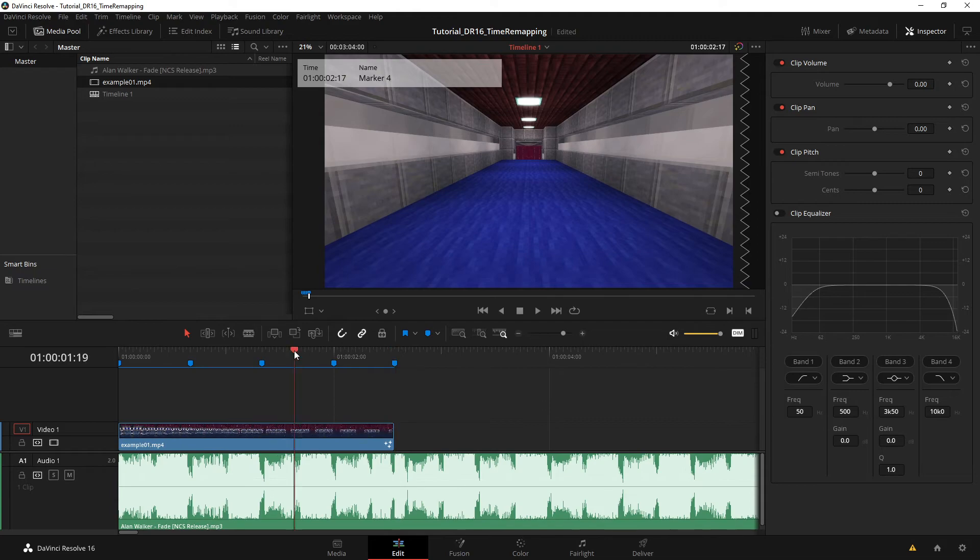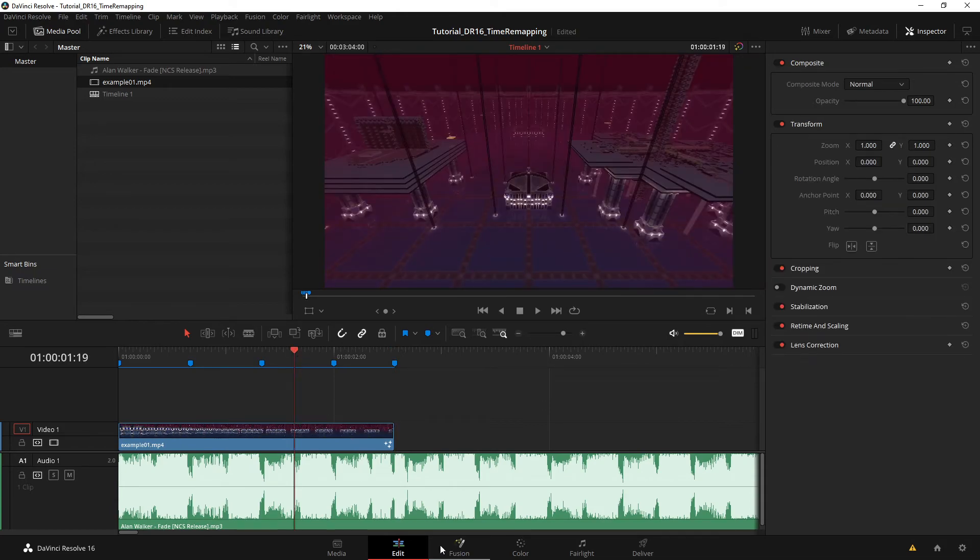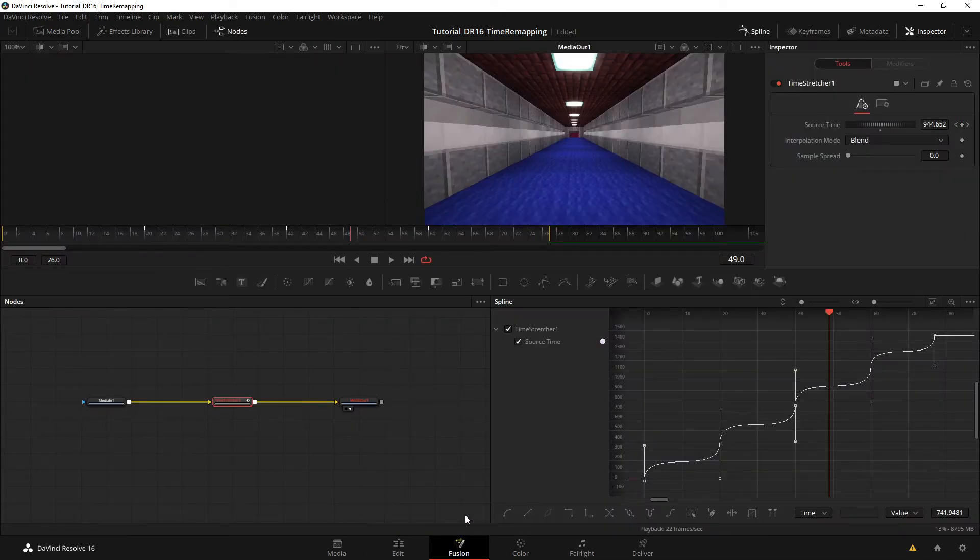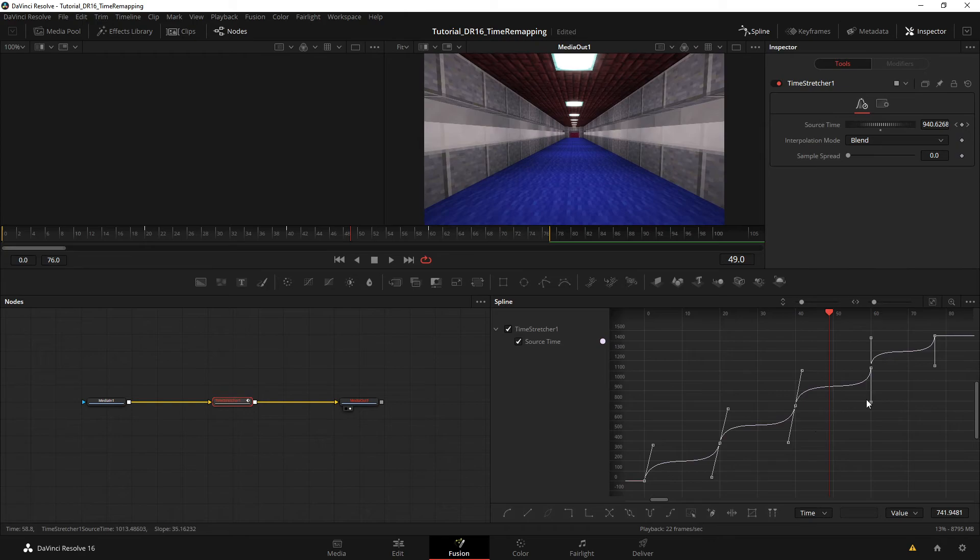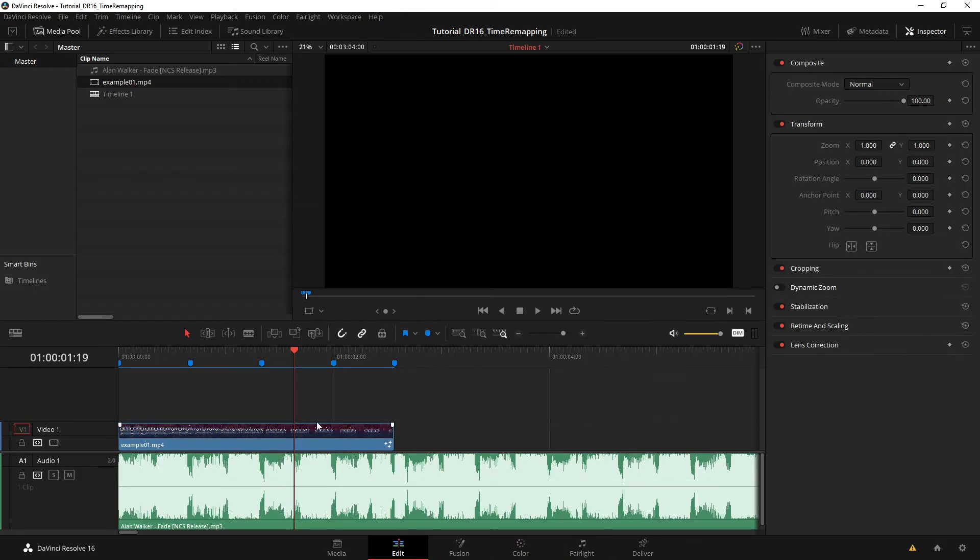So yeah, I guess if you're not happy with what you have, you can go back in the Fusion tab and just play around with these. Can make them less dramatic. Then you have to wait for it to render again. It doesn't take too long, usually.